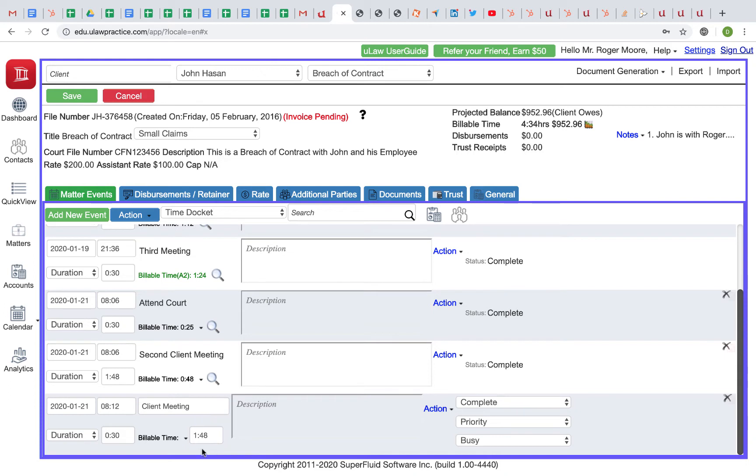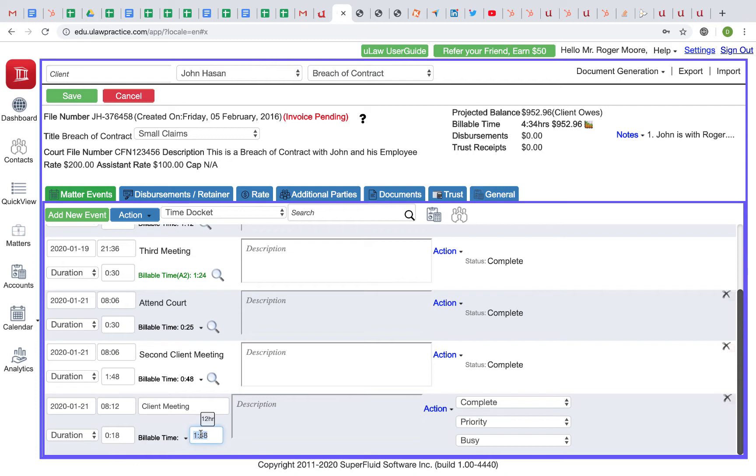You can say 0.3 and that's 18 minutes—the software will do the conversion. You don't have to think 18 minutes; you can enter 18 minutes directly and that's okay too, but if you put 0.3, the software will automatically convert it.